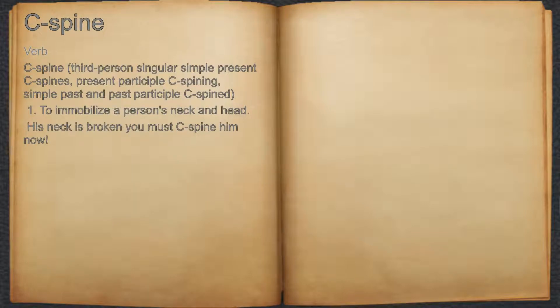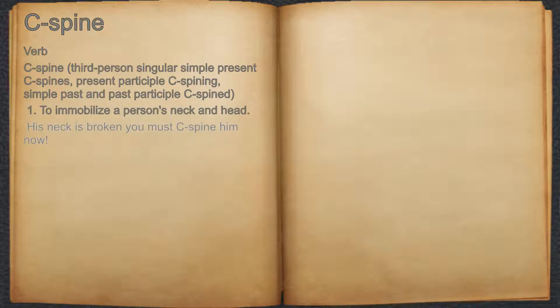C-spine. Verb. 1. To immobilize a person's neck and head. For example, his neck is broken — you must C-spine him now.